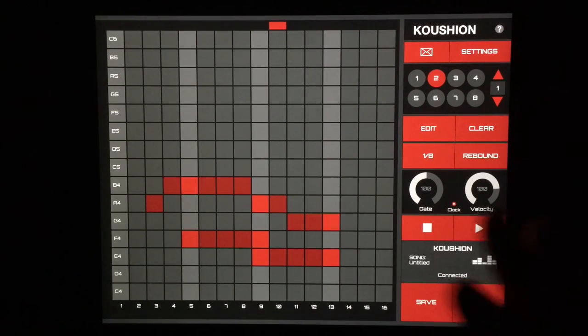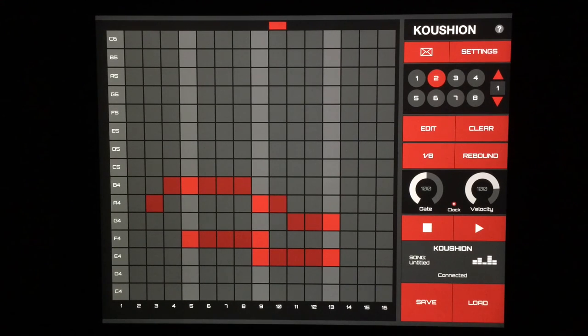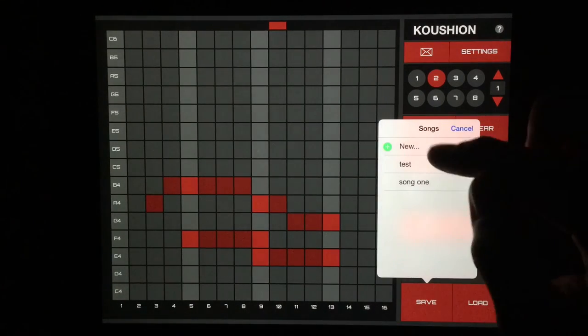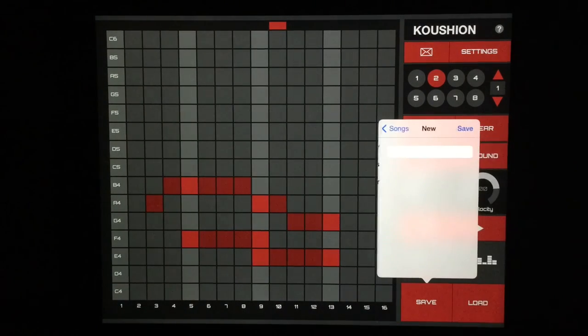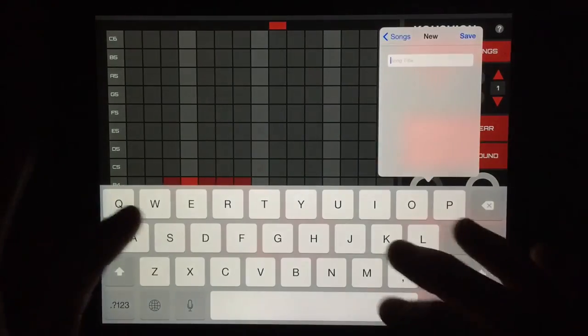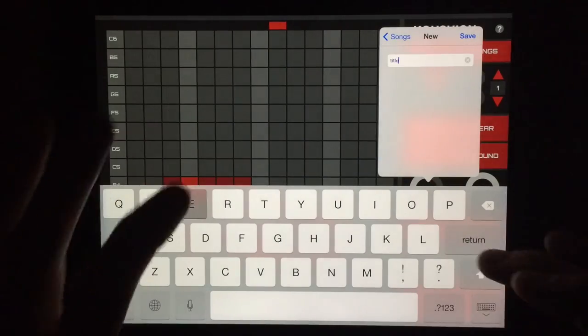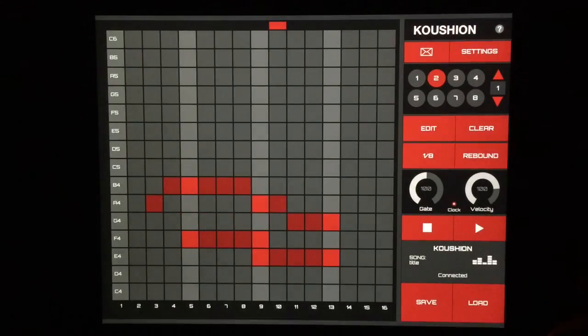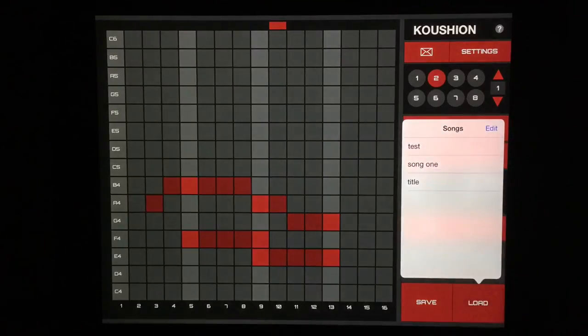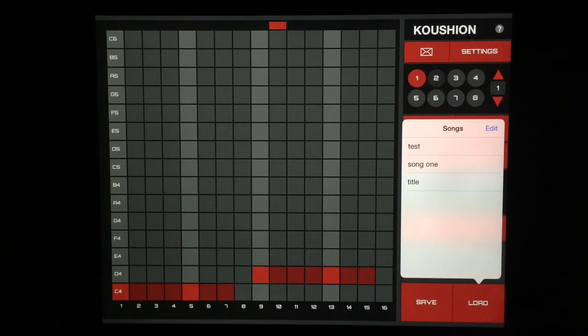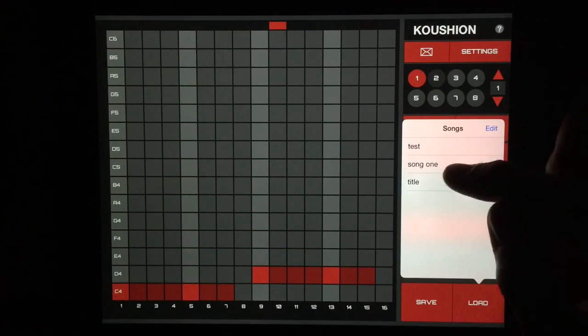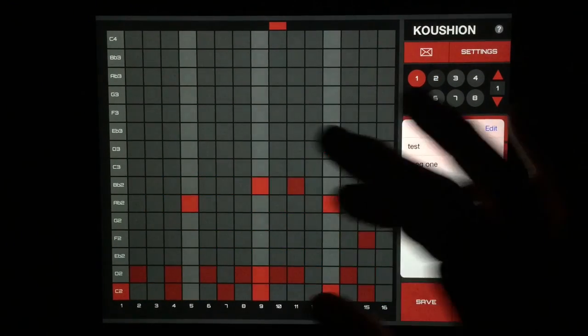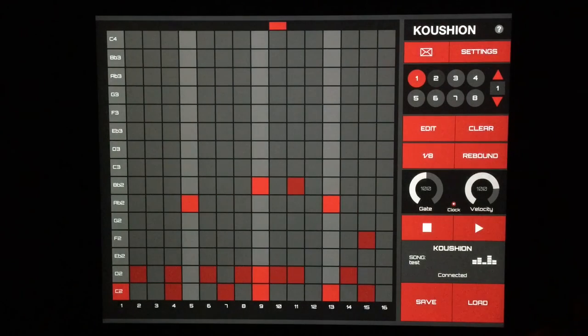I did the quantize settings there. We saw gate and velocity. If we have a song that we like, saving it is very easy, just hit new, title, and hit save. Bada bing, bada boom. Go over to load, there it is. We can load it right back up. We can go back to test, which is something I had else going on earlier.